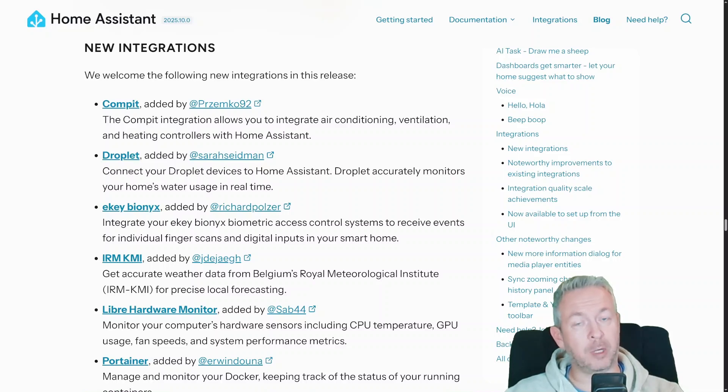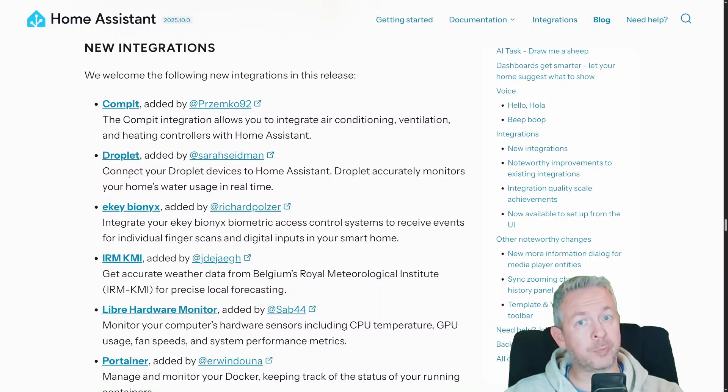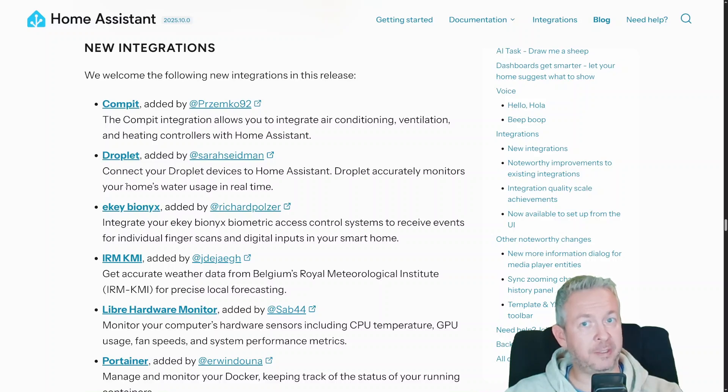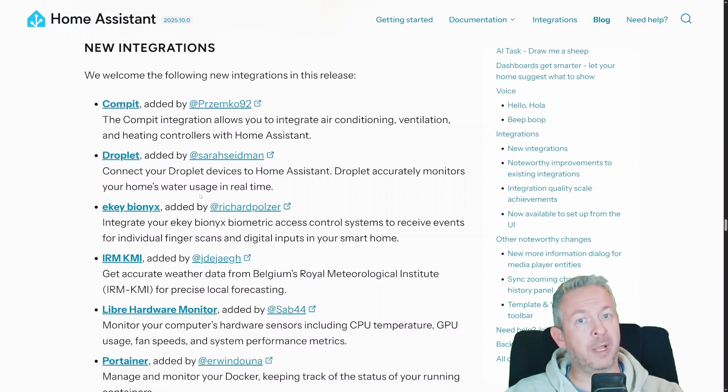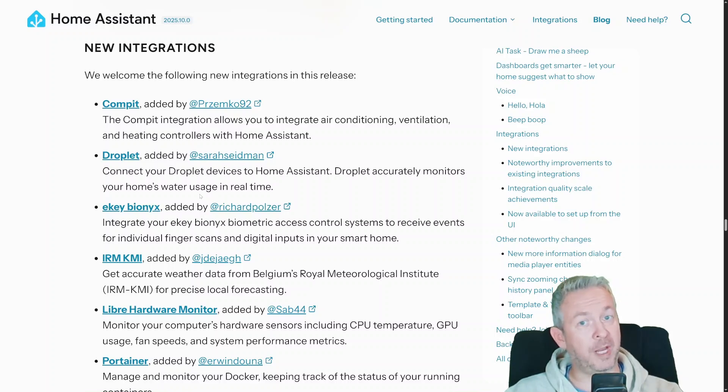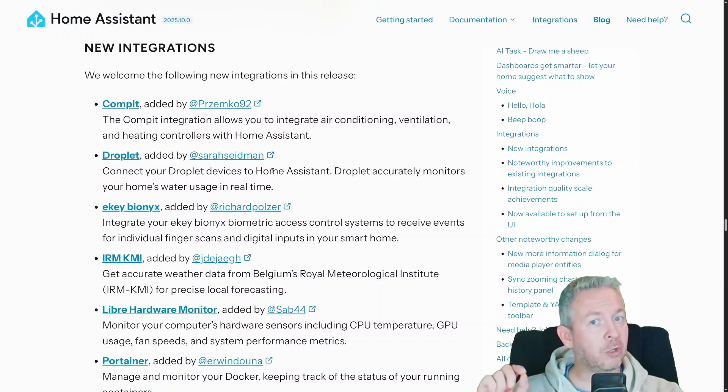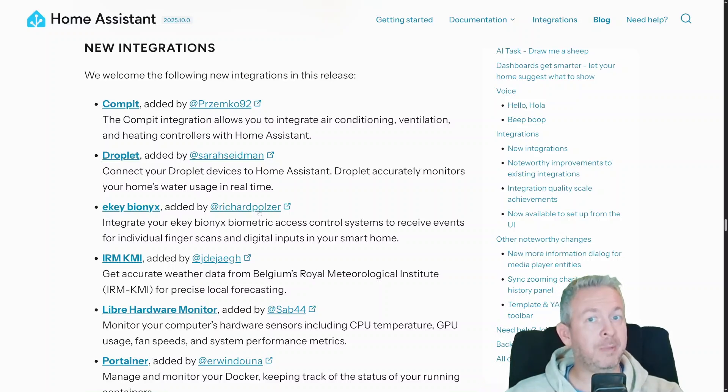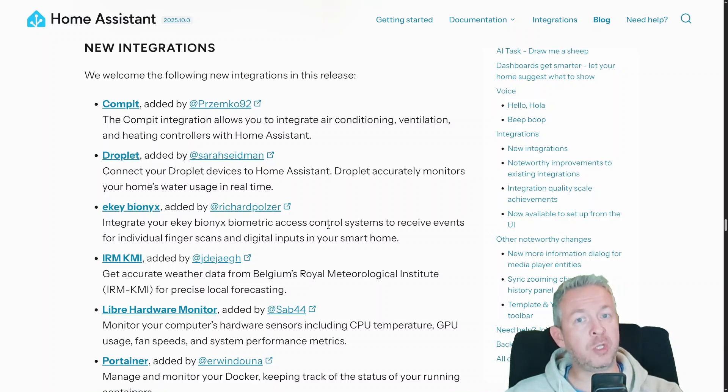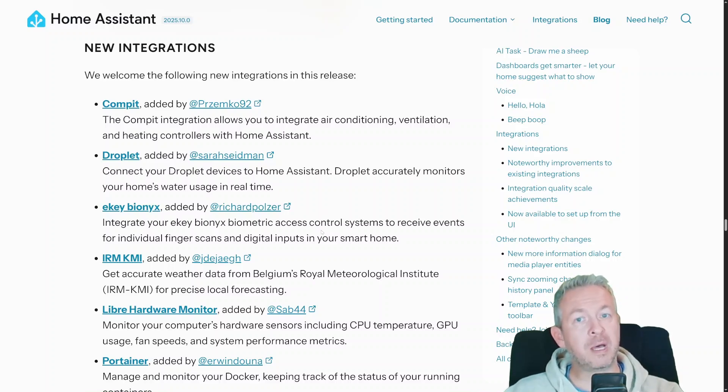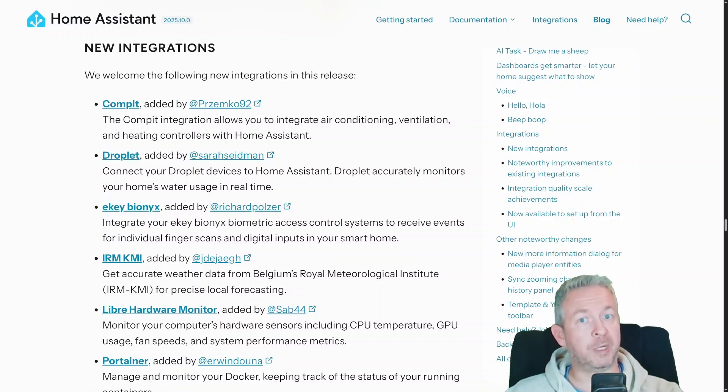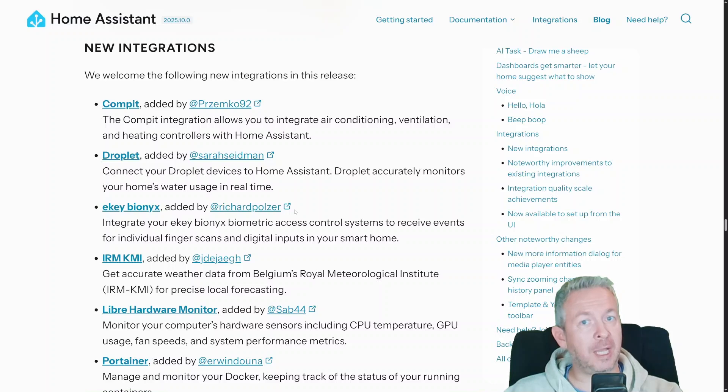Lots of new integrations and upgrades. New ones include COMPIT for AC ventilation heating controllers, Droplet that monitors water usage in real-time, eKey Bionics biometric access control, IRM KMI Belgian Meteorological Institute for weather data, Libre Hardware Monitor to monitor your CPU, GPU fans, and temperature on computers, Portainer to manage docker containers from within Home Assistant, SFTP storage for backup over SFTP SSH, usage predictions which is used by the new experimental home dashboard and predicts which entities you'll use, Victron Remote Monitoring to pull solar and energy data from Victron VRM, Smart Meter BRoute to connect via the BRoute protocol to smart meters, and sync for integrated GE Lighting Sync devices.